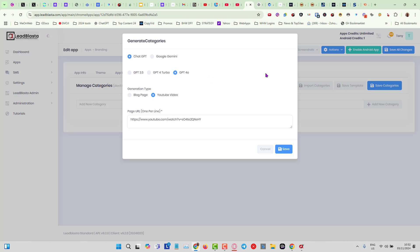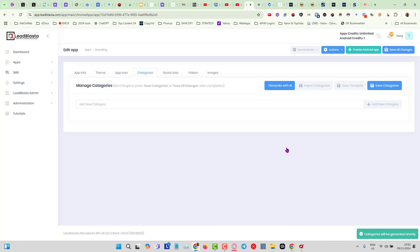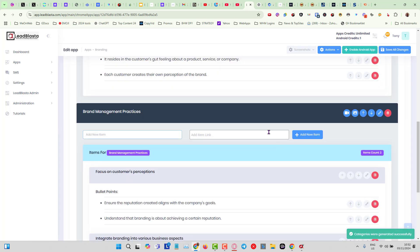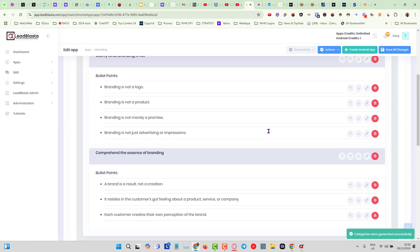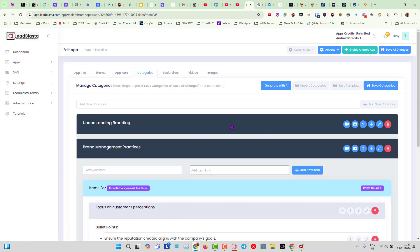Here I can choose to generate the categories with ChatGPT and I'll choose ChatGPT for all and click on save. Give it about up to 15 seconds and as if by magic the checklist is going to appear like that.